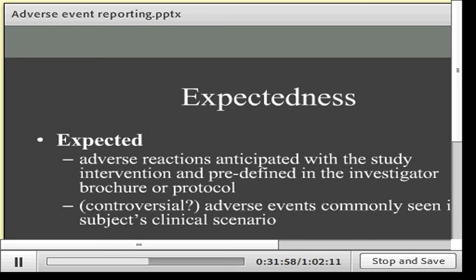Unexpected events are those not anticipated from the intervention or the subject's clinical scenario. However, if expected events start showing an imbalance between treatment groups in interval analyses, those otherwise-expected events become unexpected and still require expedited reporting at the time the imbalance is noticed.